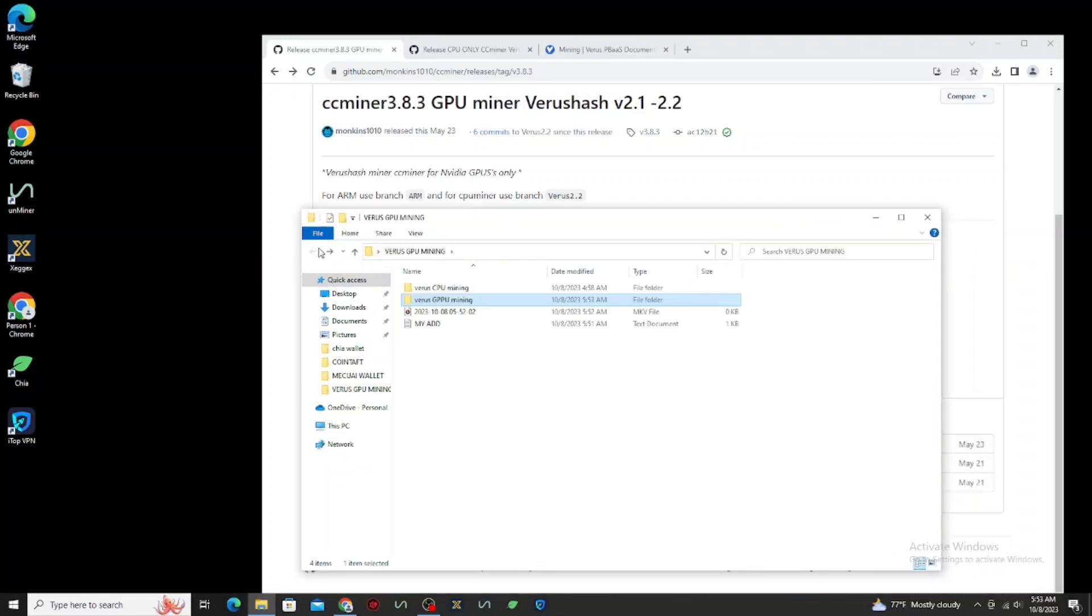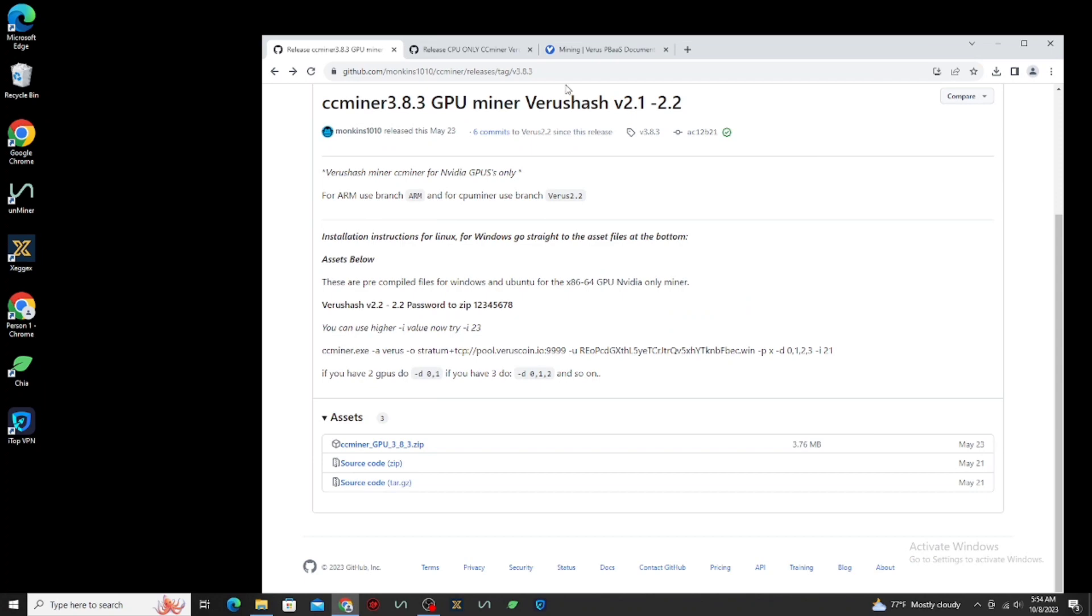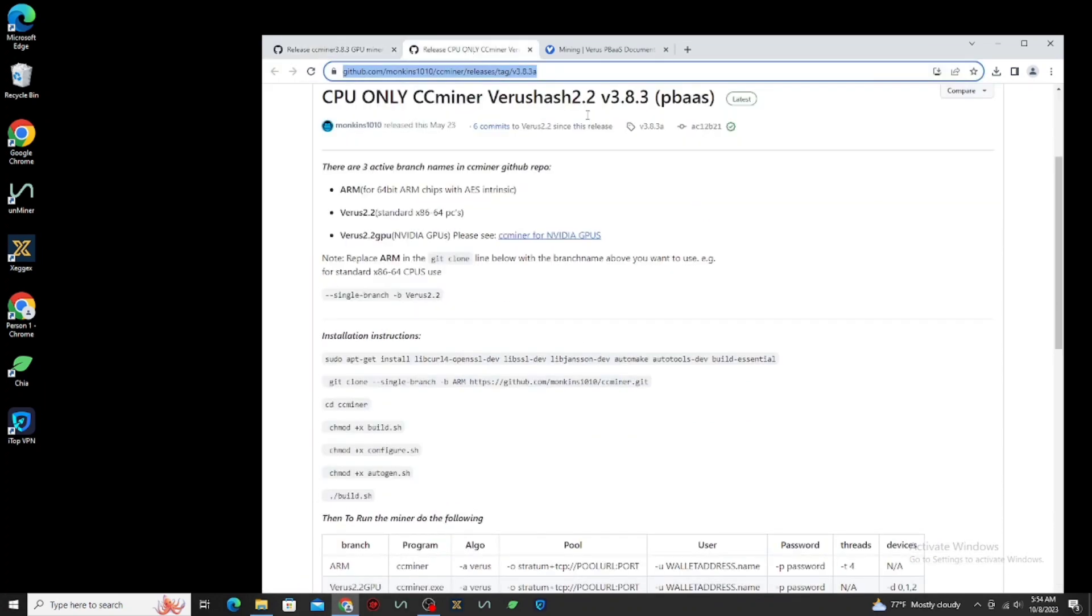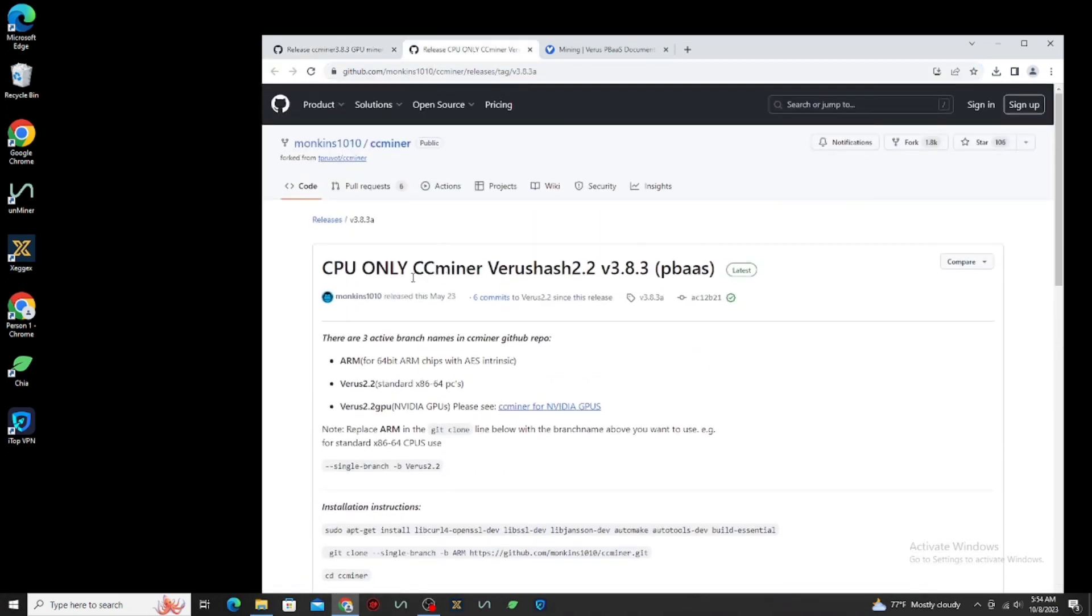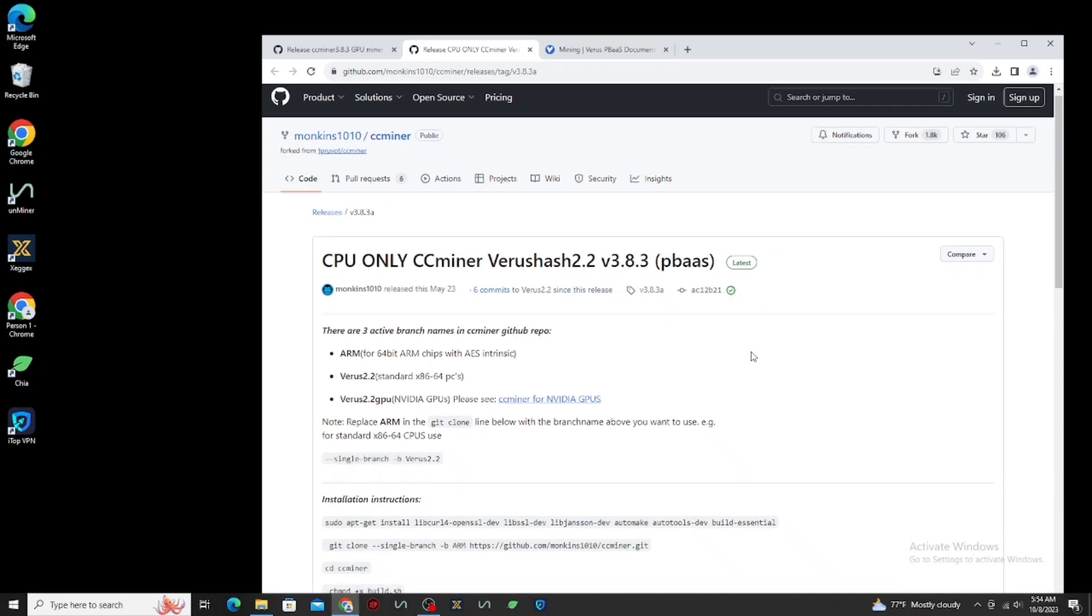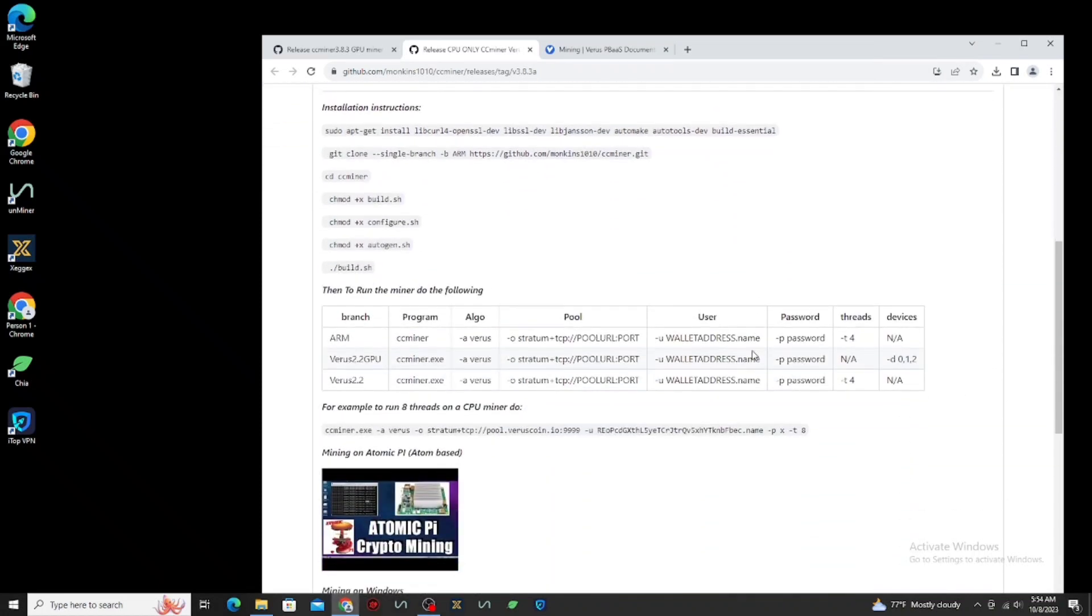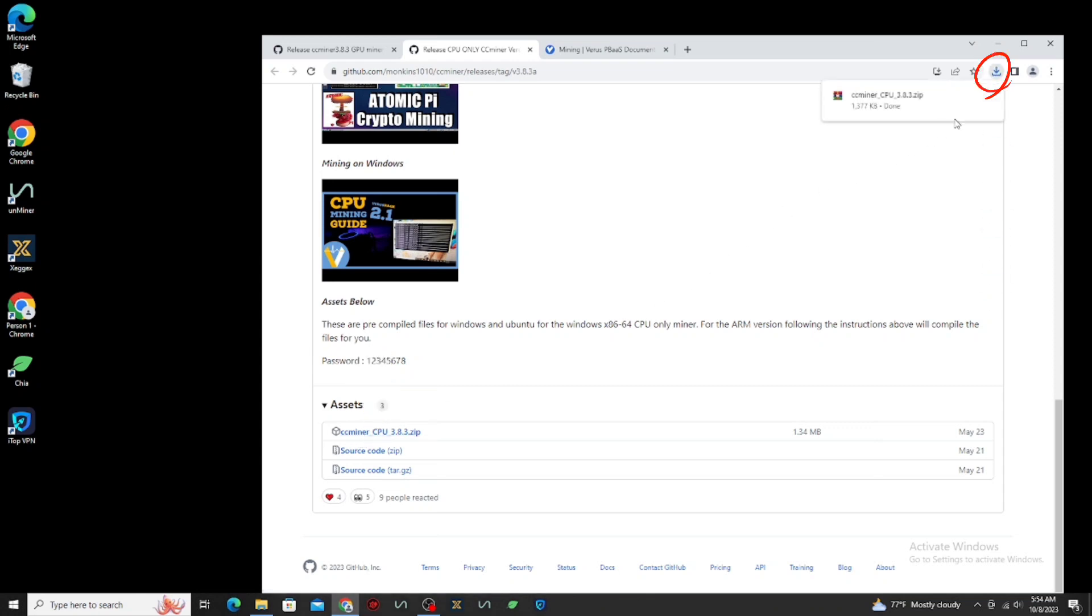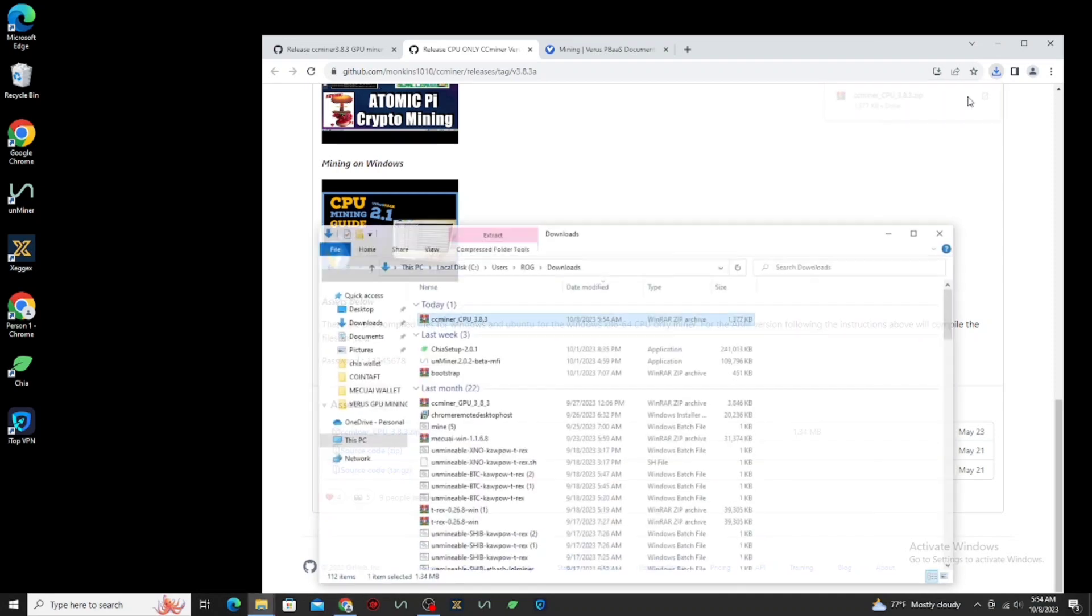Now, let's download the application for CPU miner. Make sure it's latest version before you download it. Now click this to download. Same as earlier, copy or cut the file and paste it to your folder you created earlier.